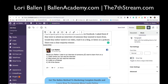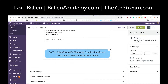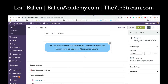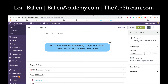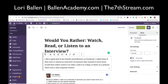So I'm over here at LoriBallen.com, which is where I do most of my general training around blogging and marketing, and I'm creating this blog post: 'Would You Rather Watch, Read, or Listen to an Interview?' I've got a quick intro, then I embedded the Facebook post so followers can read it, and then I'm going to write a little blog about why video is still such a leader in the industry.